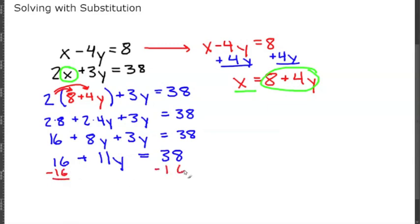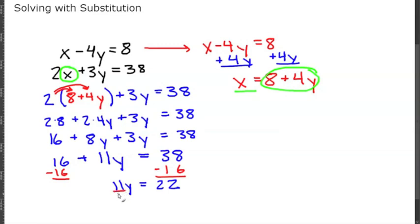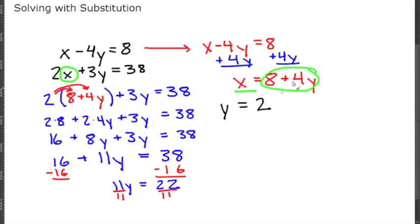Subtracting 16 from both sides gives us 11y equals 22. Dividing both sides by 11, we get y equals 2. Remember, we need an ordered pair, so we still need to find x.